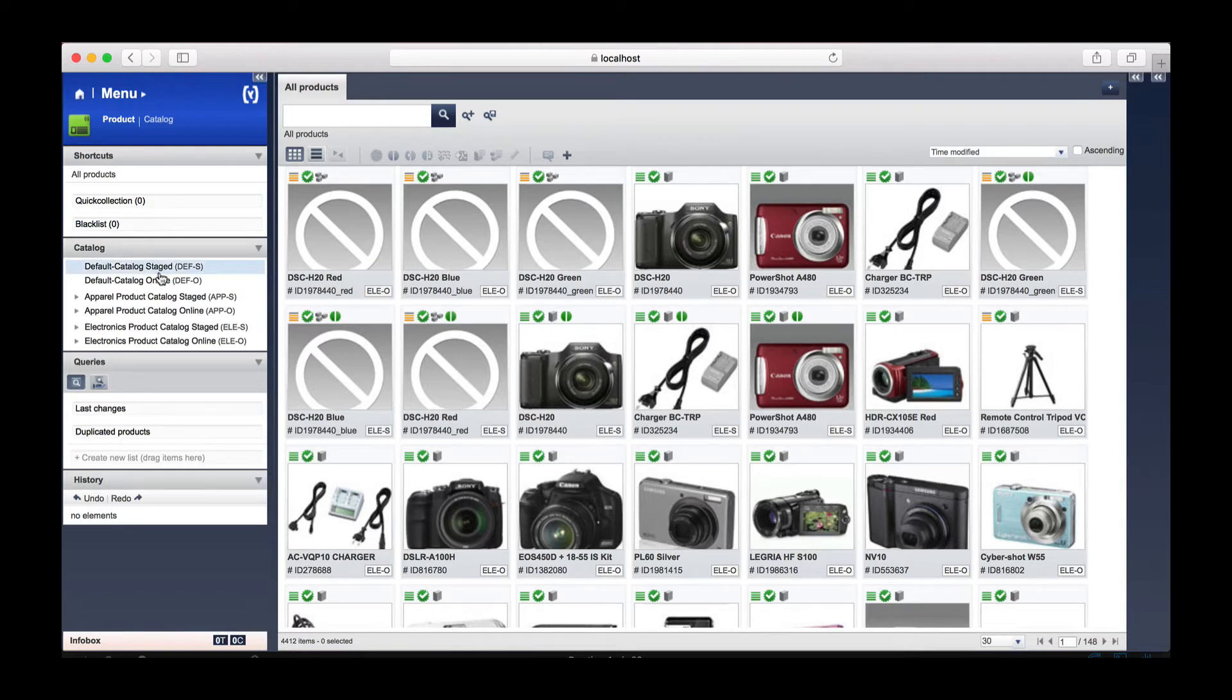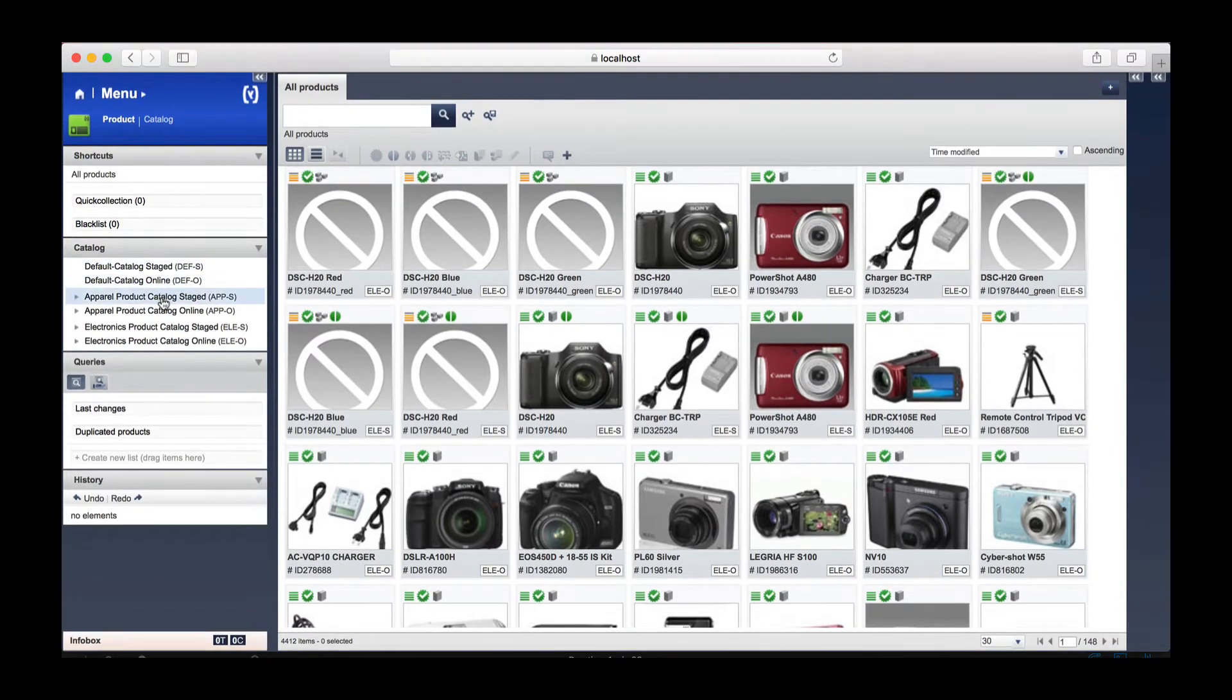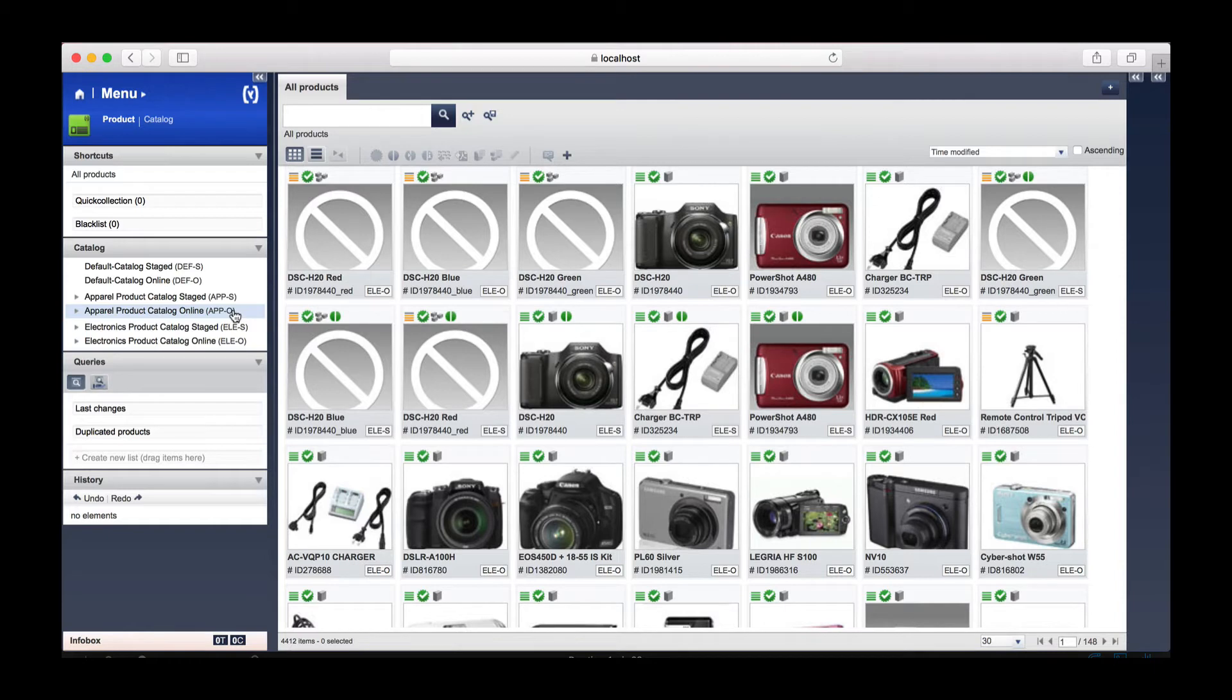Below this again we have our catalogues. On this particular example we have a number of catalogues: the apparel and electronics. Once again, you will notice the staged and online catalogues, once again coming back to the Hybris design paradigm of a staged and online catalogues system.